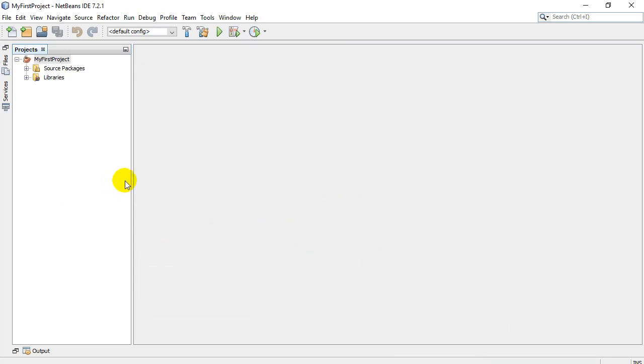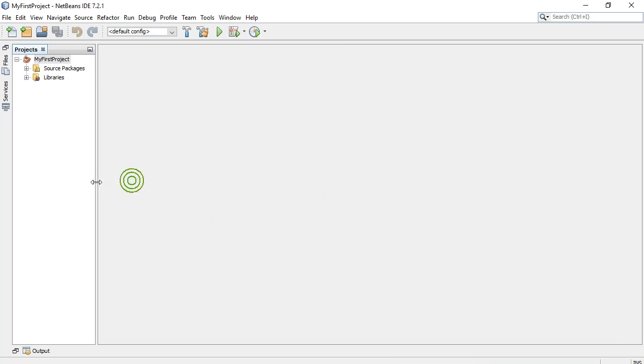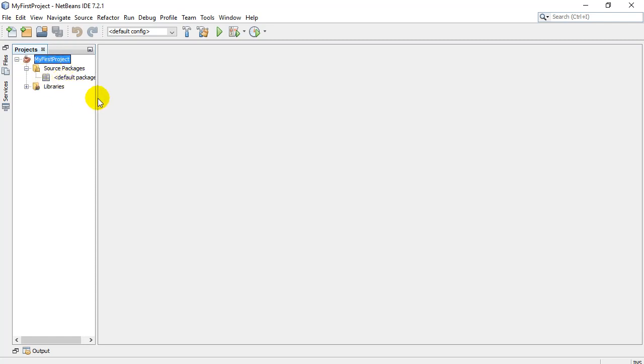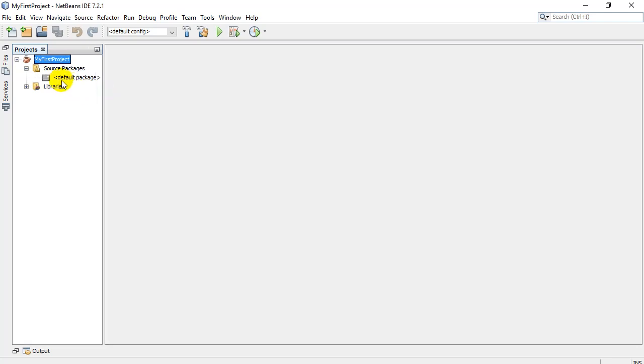Now you'll see our project explorer window here, especially the source folder, shows us the files that are part of our project. And right now, we have no files in there. Now what I want to do is I want to actually add a file in here that's already got a bit of code written for us.